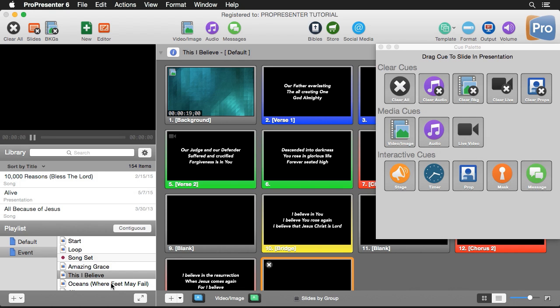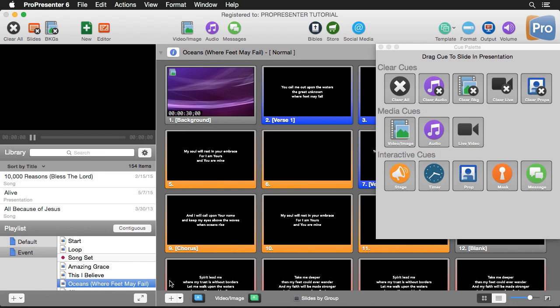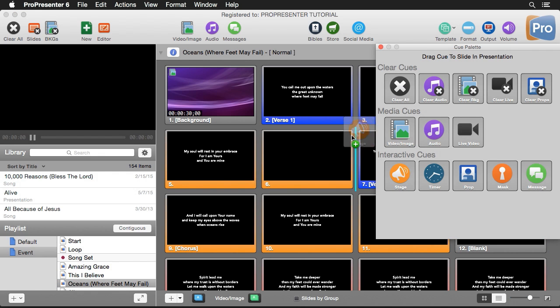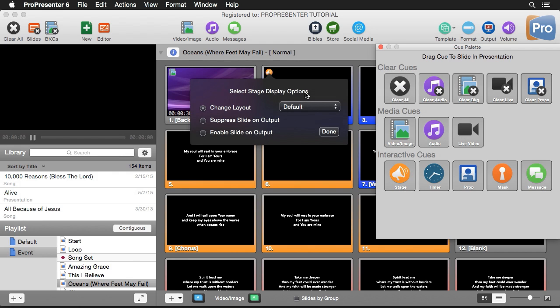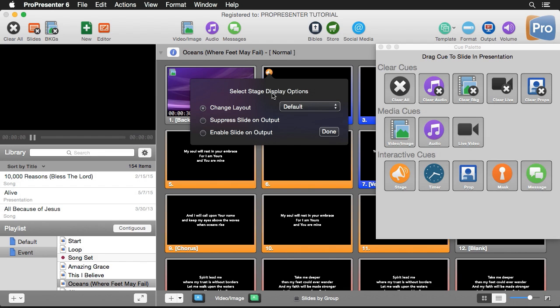Next, let's look at interactive cues. The first one is for stage display. I'll grab the stage display cue and drop it on a slide. We have a few options: we can change our layout and choose between any layouts we've previously created. We can also suppress or enable slide on output — this turns on or off the slide layer on your output, showing it only on your stage display. This is perfect for times where you want to show lyrics or other slide content to people on stage but don't want it visible on your main output. I'm going to suppress slide on output and hit Done.